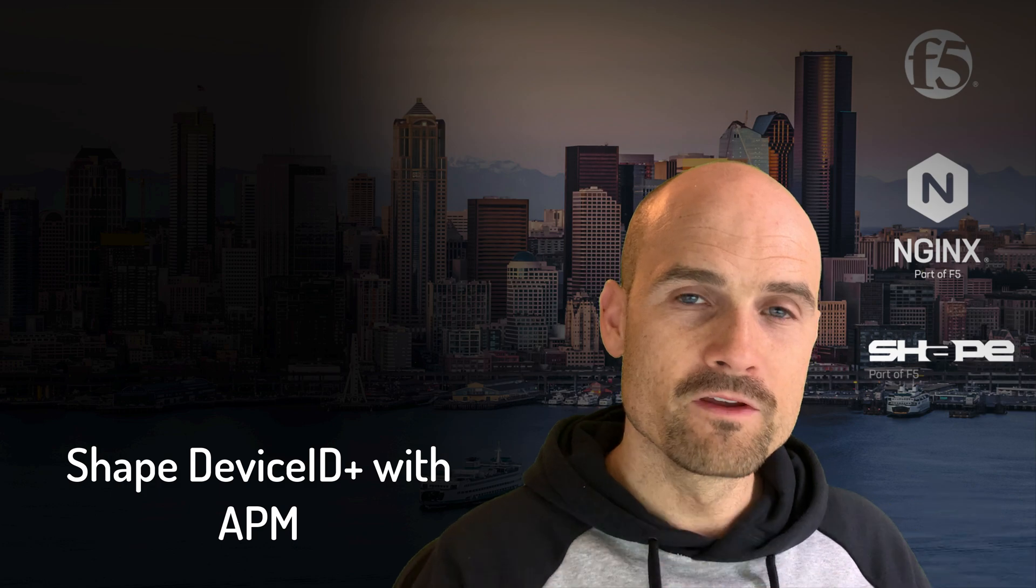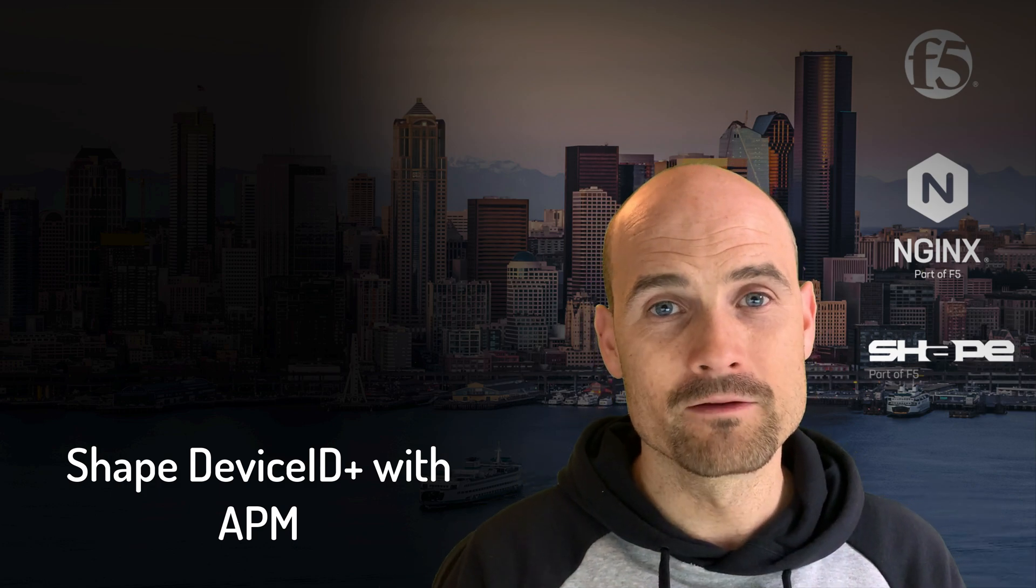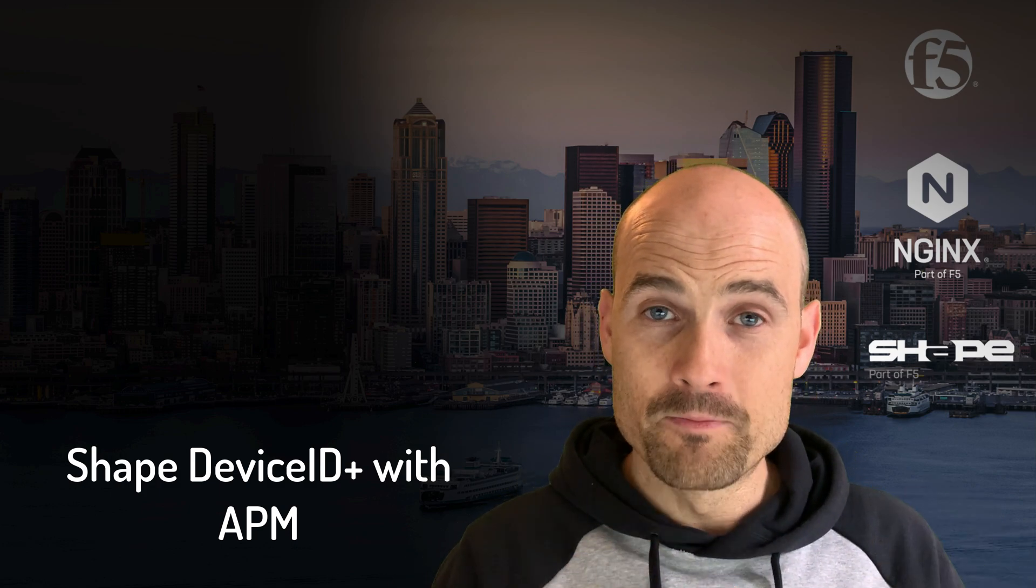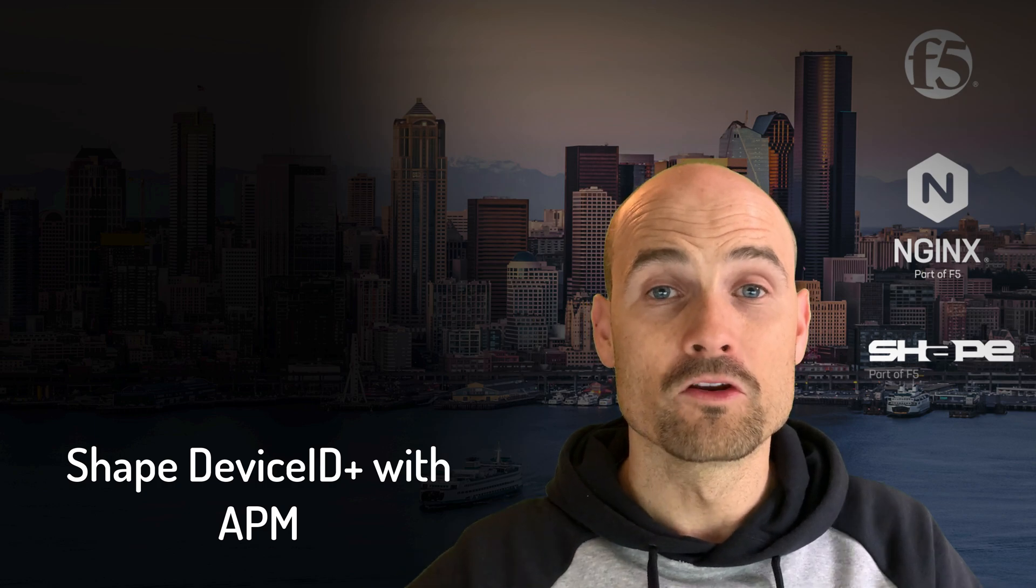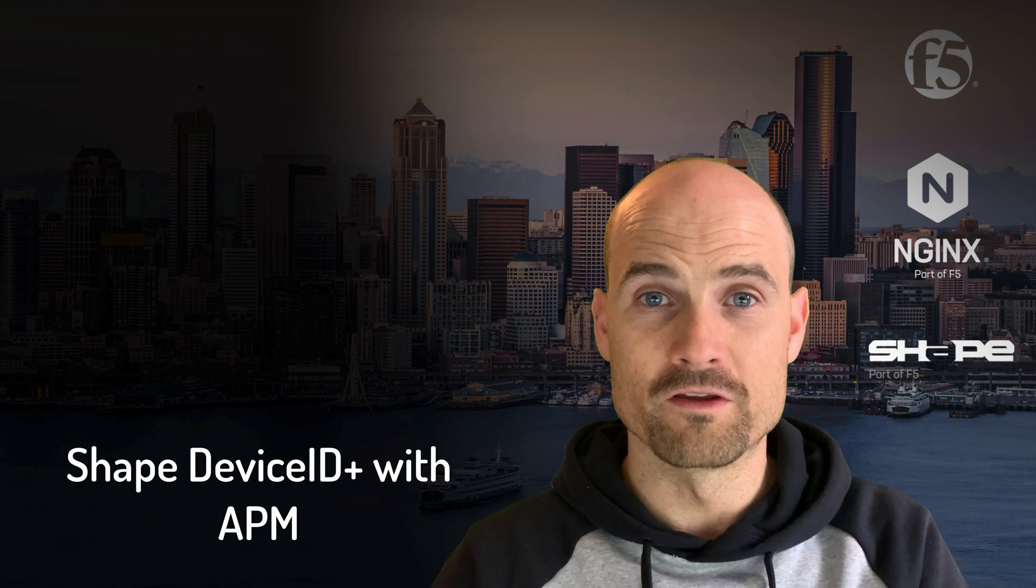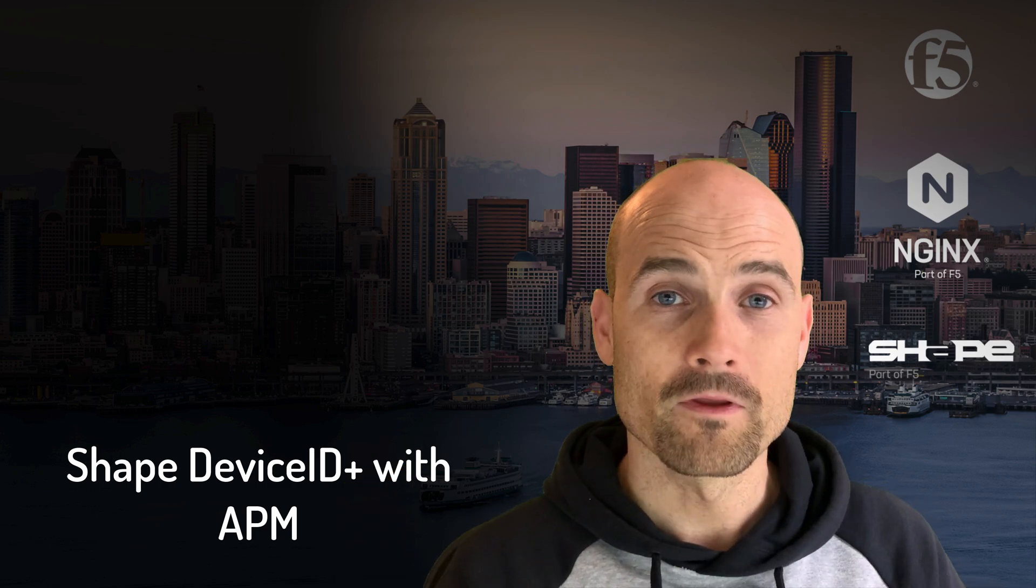The goal in this video is to show you how you can integrate APM with DeviceID and an external API server in order to store the DeviceID values.